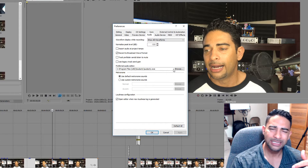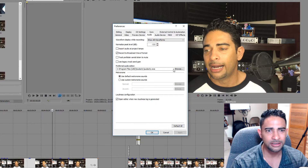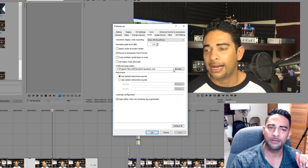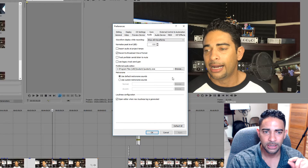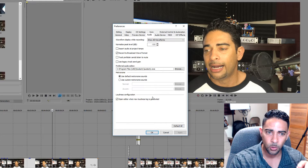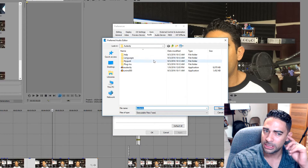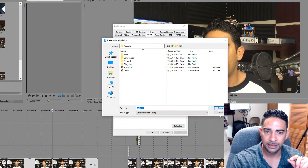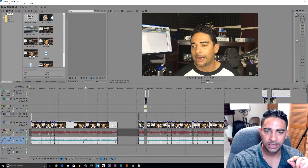That can be Audacity, Adobe Audition, or whichever preferred audio editor program you want. Once that is set up — once you go to the installation folder and link the executable file — you're good to go.